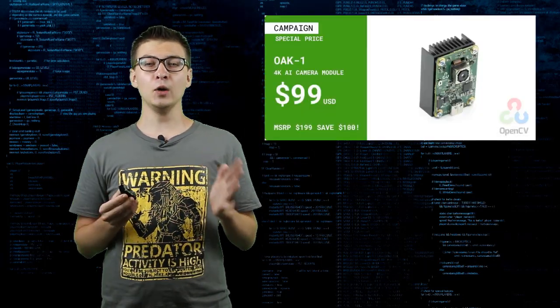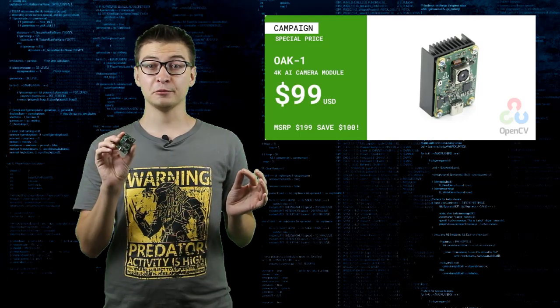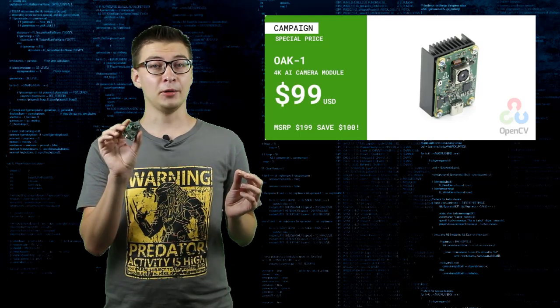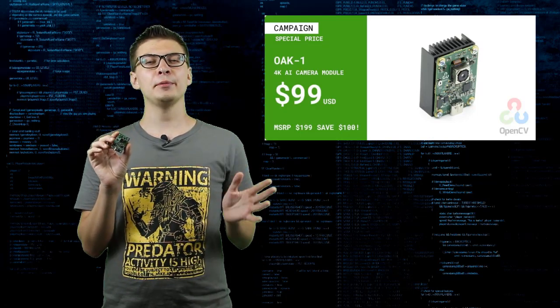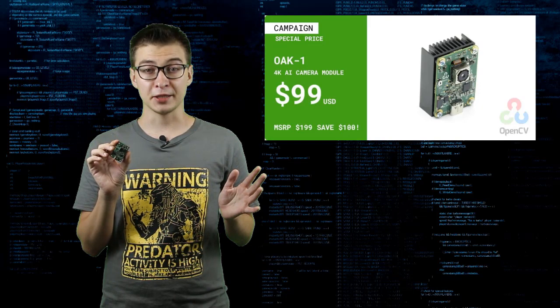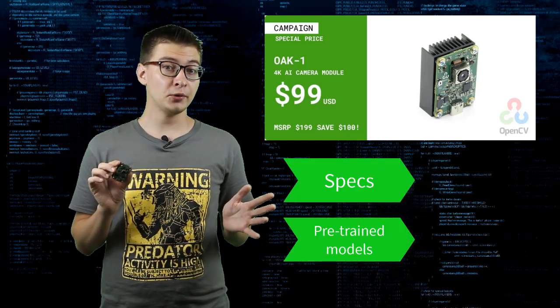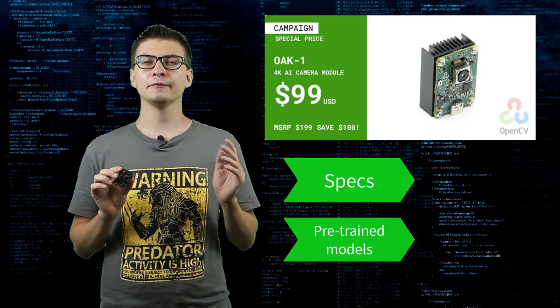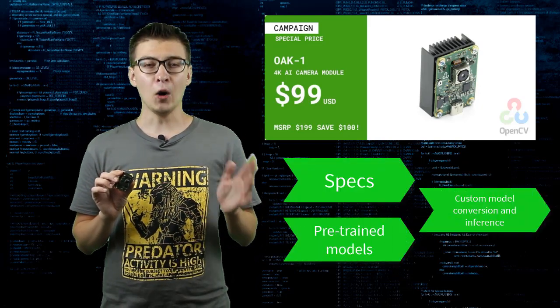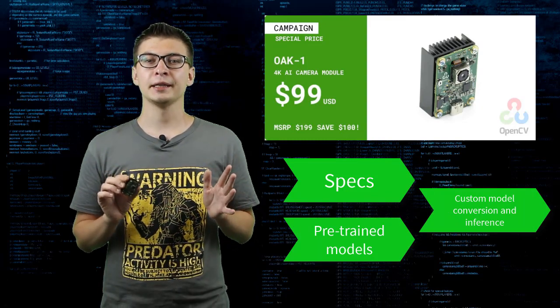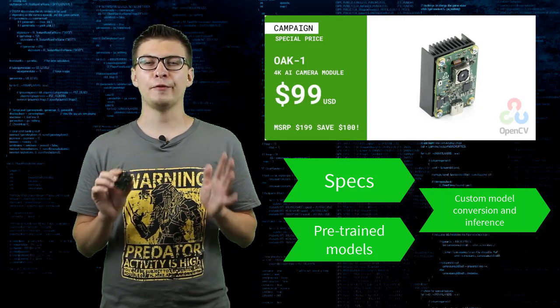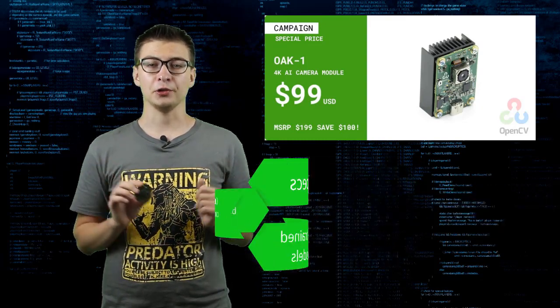Today we're going to have a look at OAK1, a pre-production prototype of which I'm holding in my hand. We will have a look at the specs, try pre-trained models from Model Zoo and convert our own models to the format that can be used for fast inference on the module.